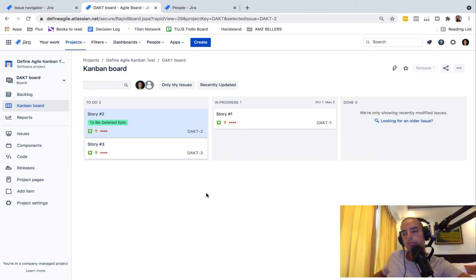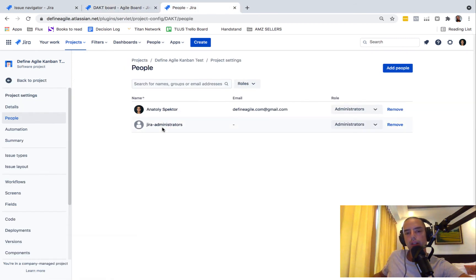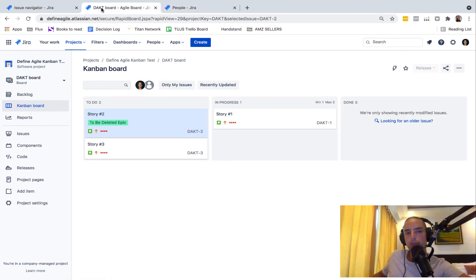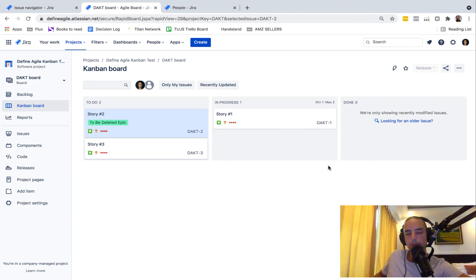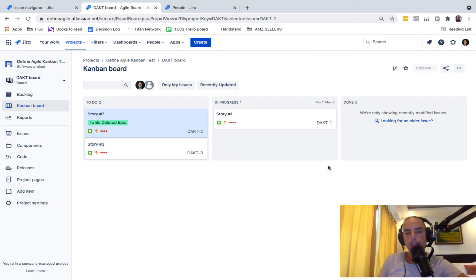But yeah, this is how you can delete epics. This is the trick with having yourself as an administrator is very important. So if you guys don't see something, you need to be an administrator of the project. Hope it helps.